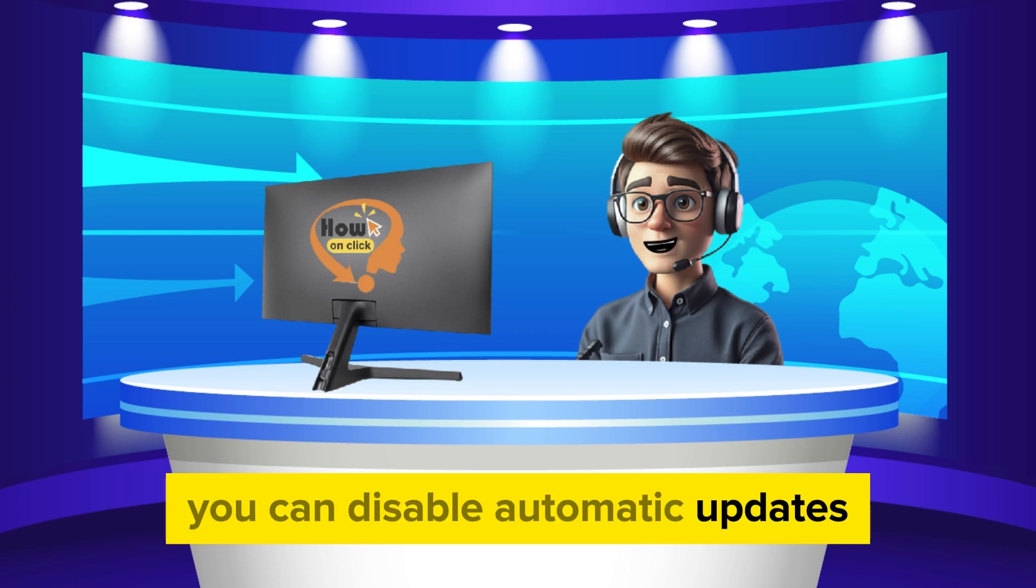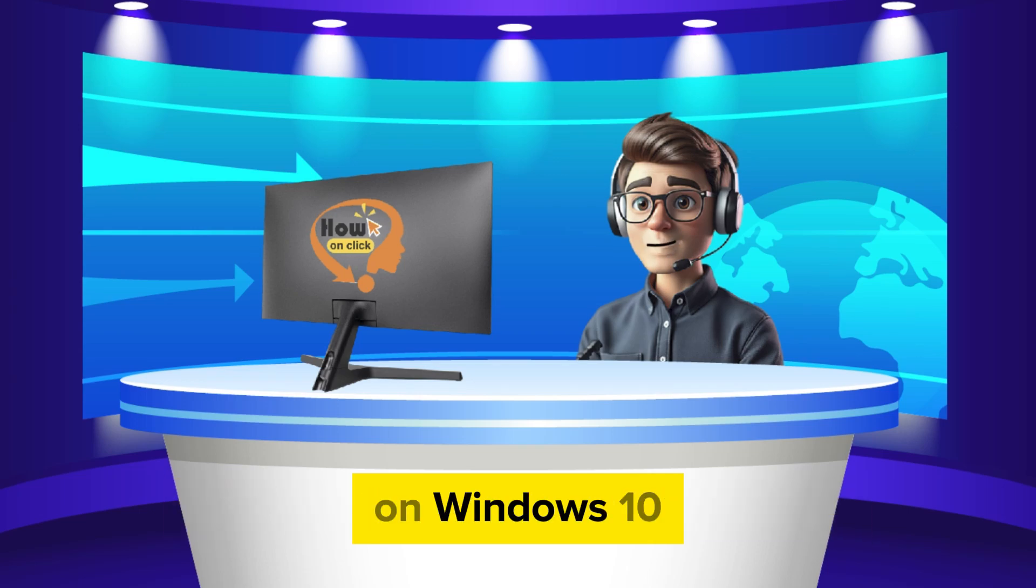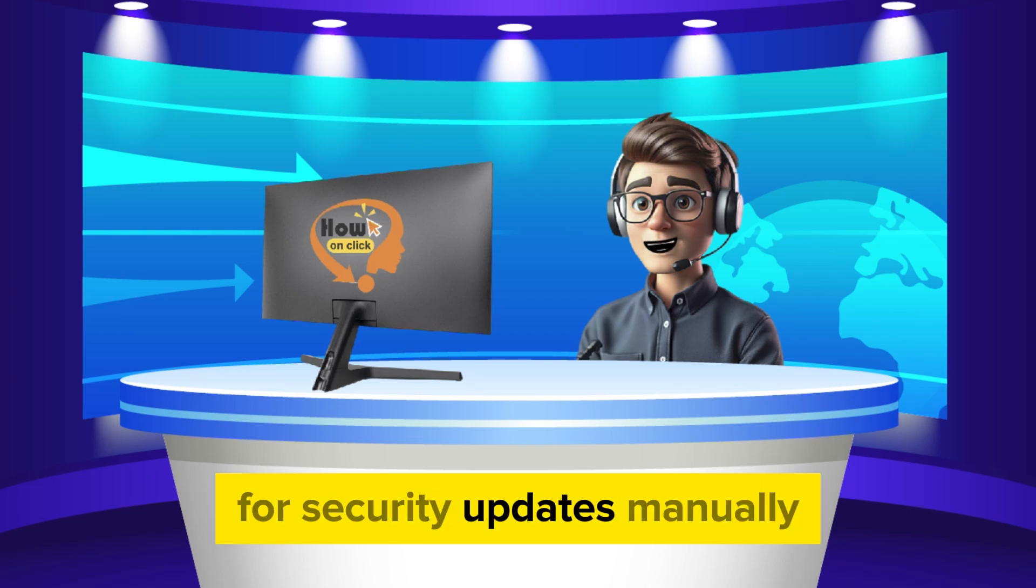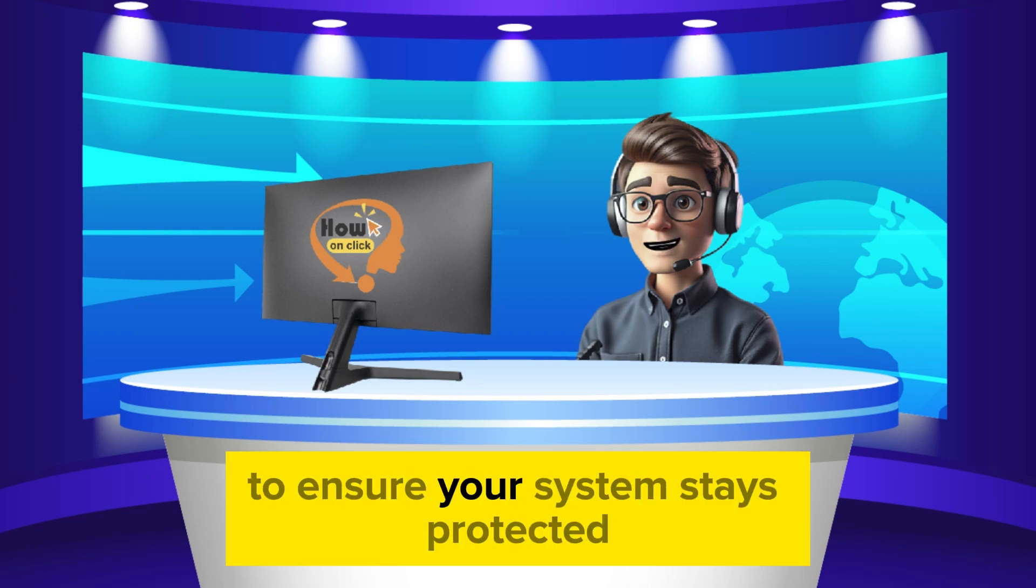By following any of these methods, you can disable automatic updates on Windows 10. However, it's important to periodically check for security updates manually to ensure your system stays protected.